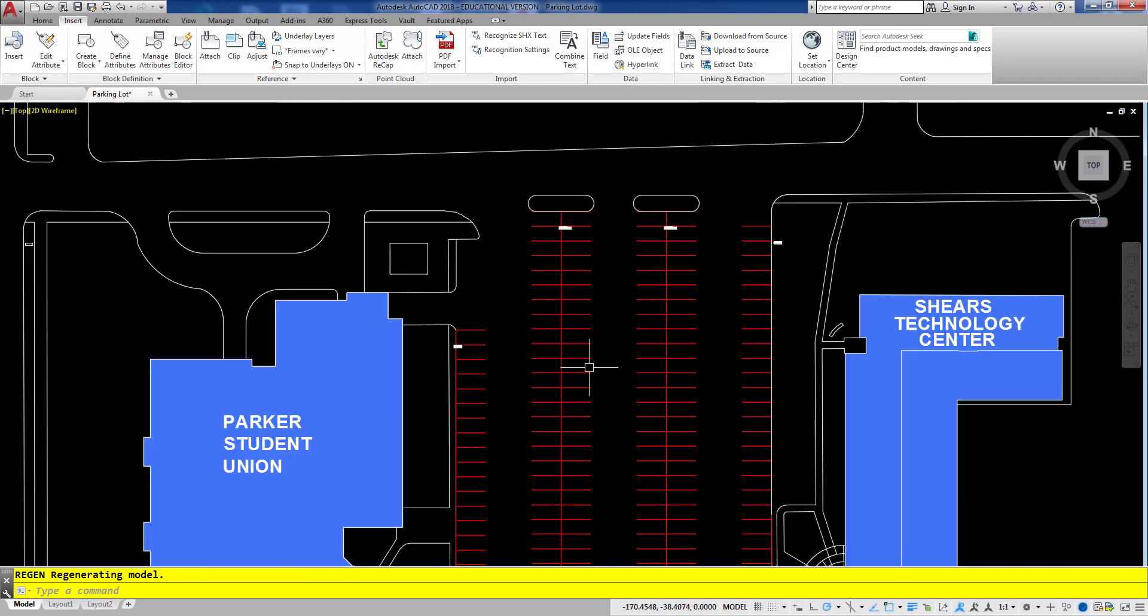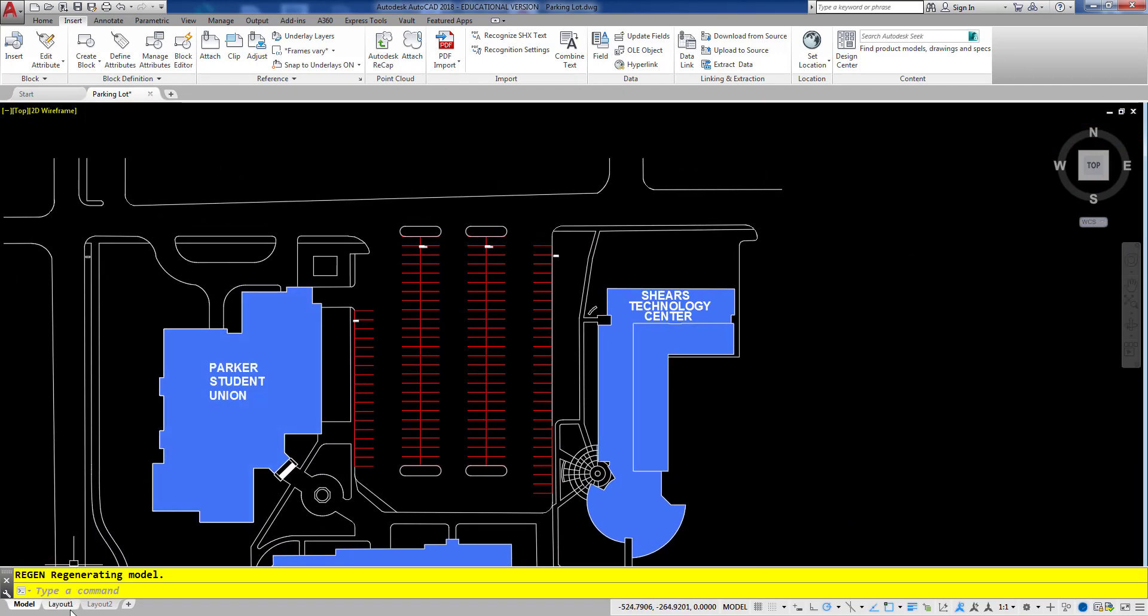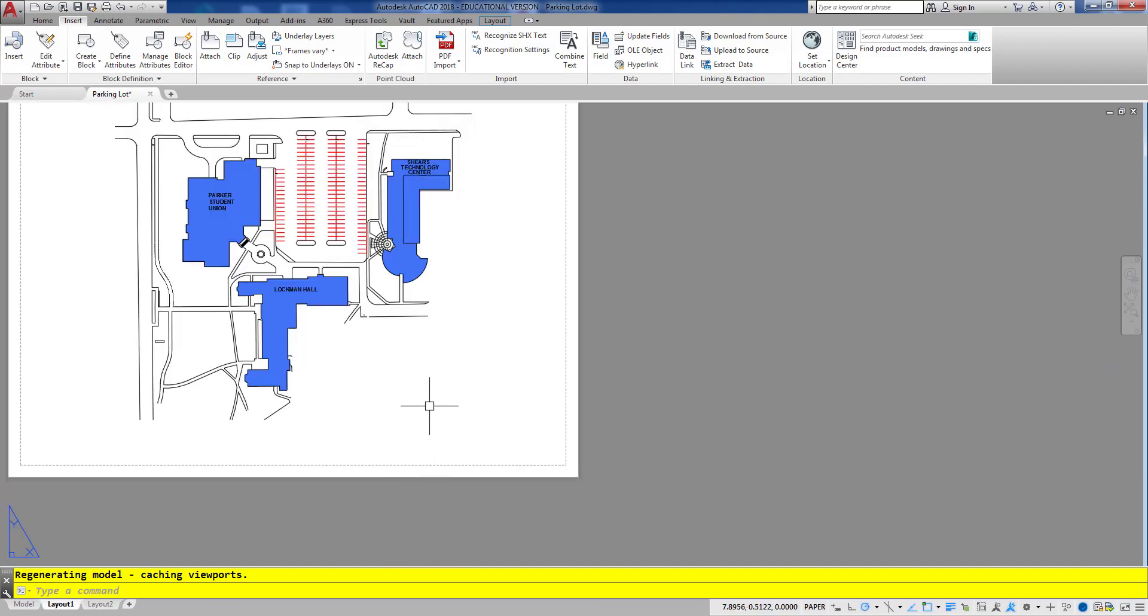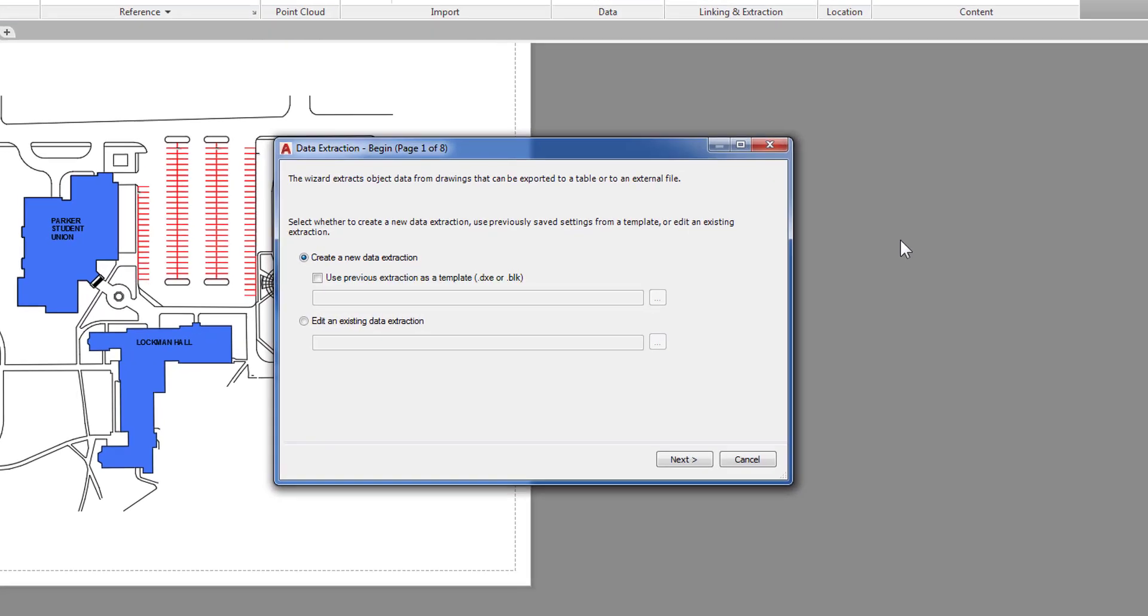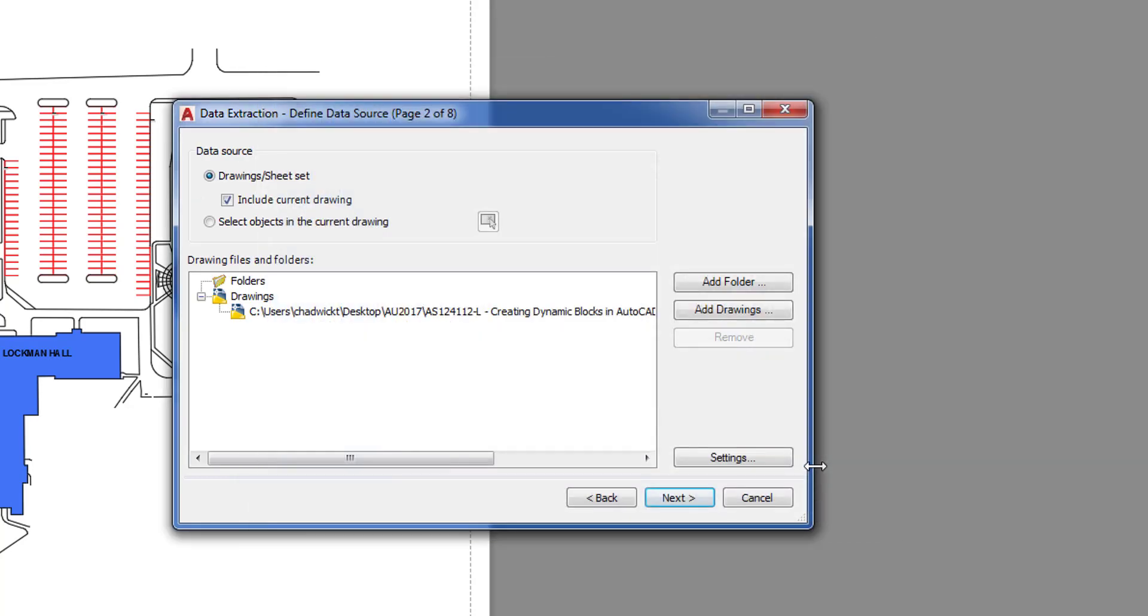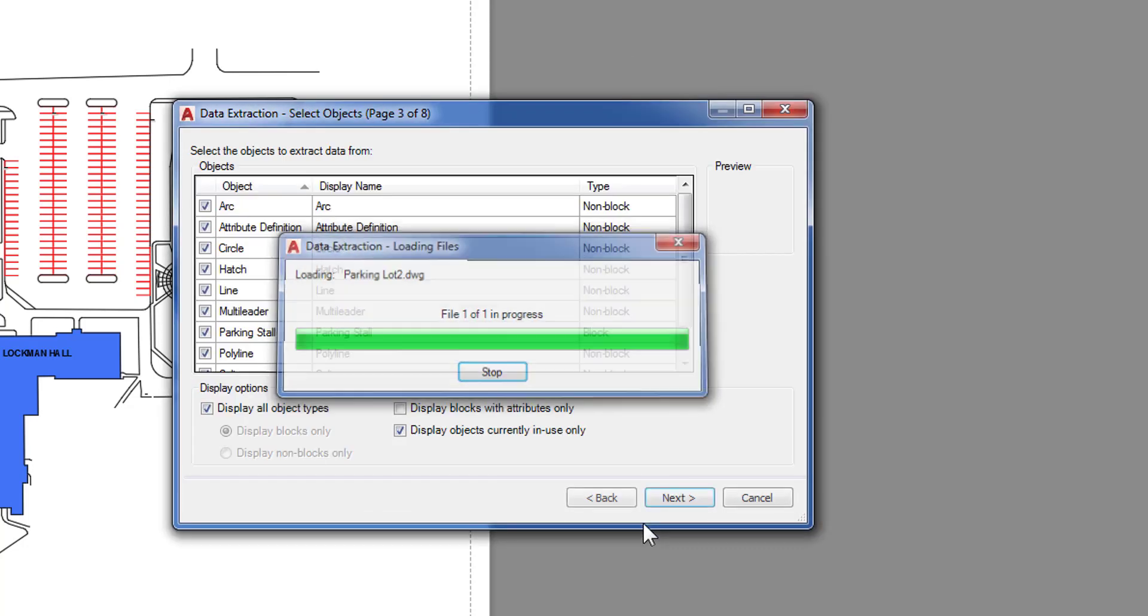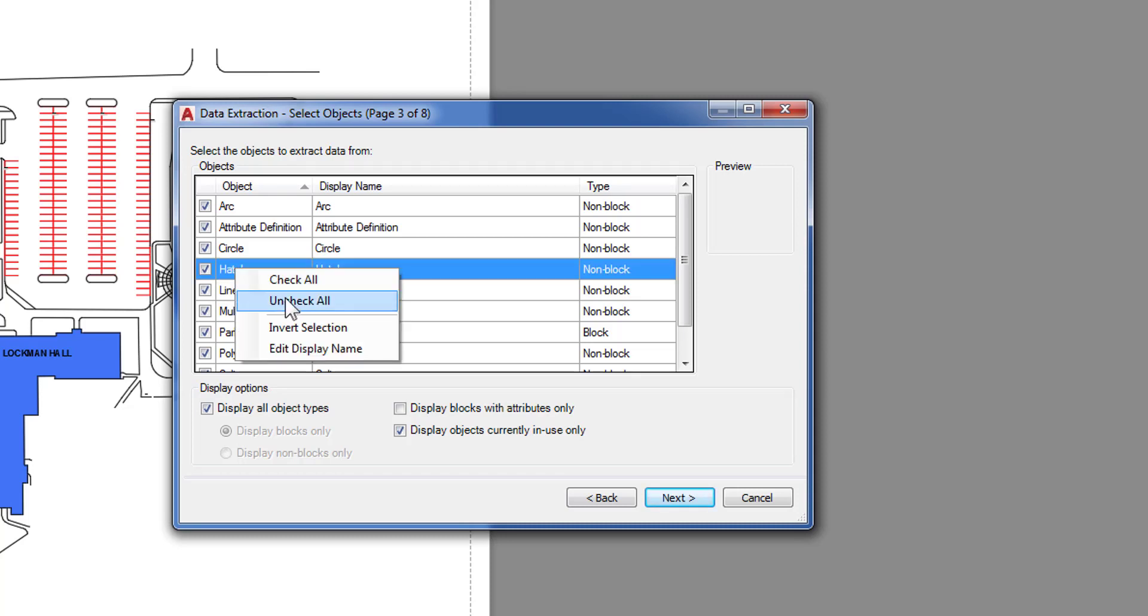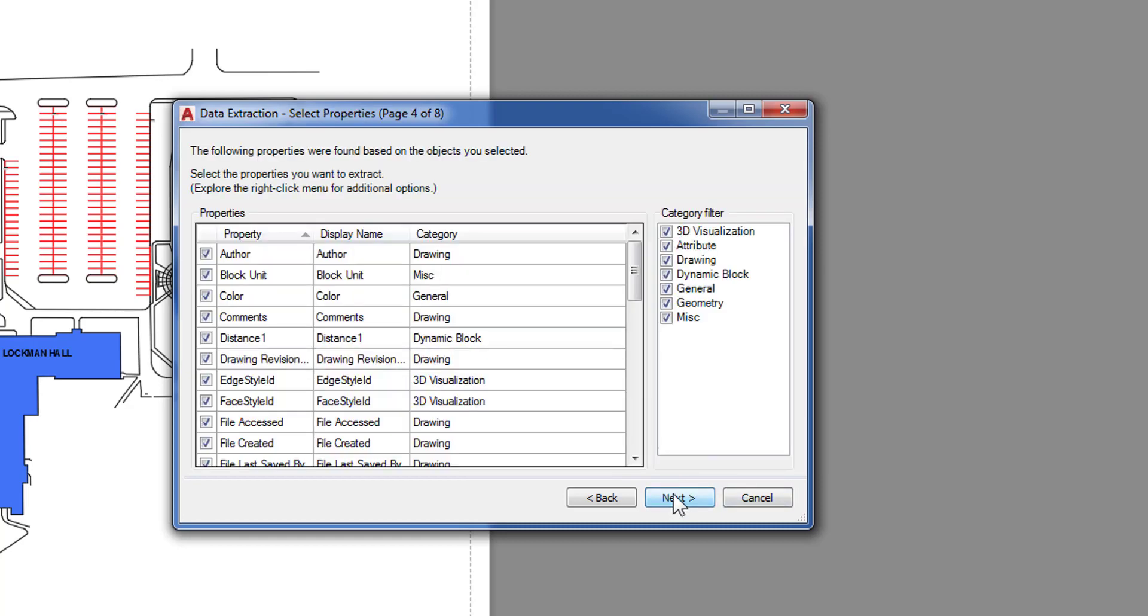All right. So now I'm going to put those into a table so I can extract all that data. I'm going to switch to one of my layout tabs here. And then once again on the insert tab I'm going to go over here to extract data. I'll create a new data extraction here. So I'll go ahead and click next. And then you have to save the extraction. That way you can reuse it again later if you want to. So I'll just call this space count similar to the name of the attribute that I made. And again that's if I want to run this again I don't have to go through all the steps. I can just pull this one back up. Go ahead and click next. Then it's going to ask me what things I want to extract from. I'm going to right click and uncheck everything and only extract from my parking stall block. And click next.